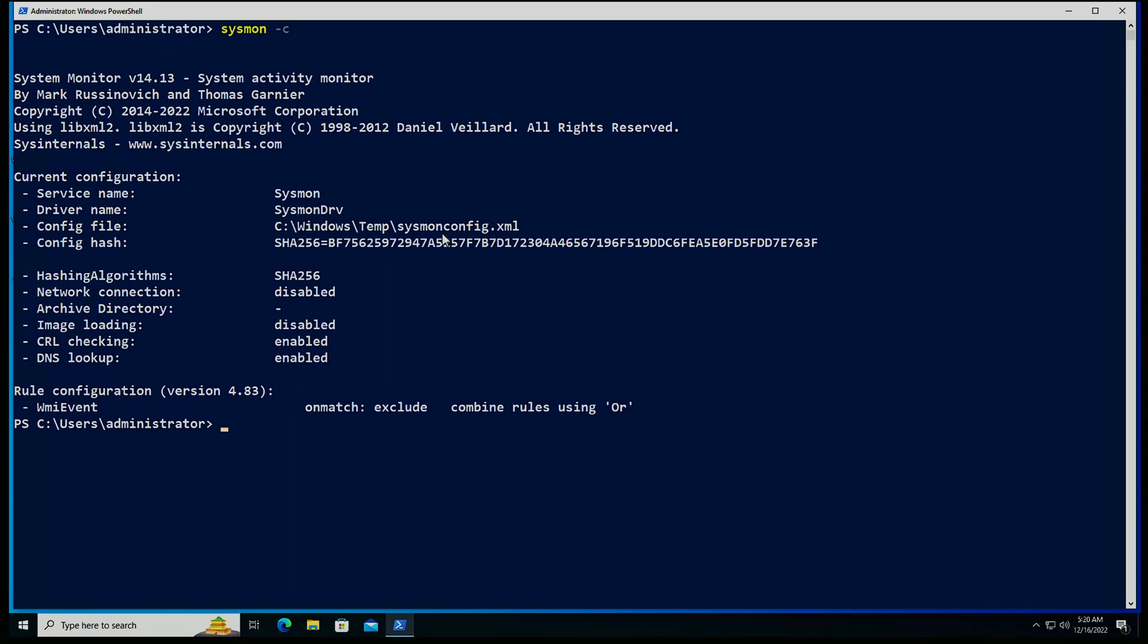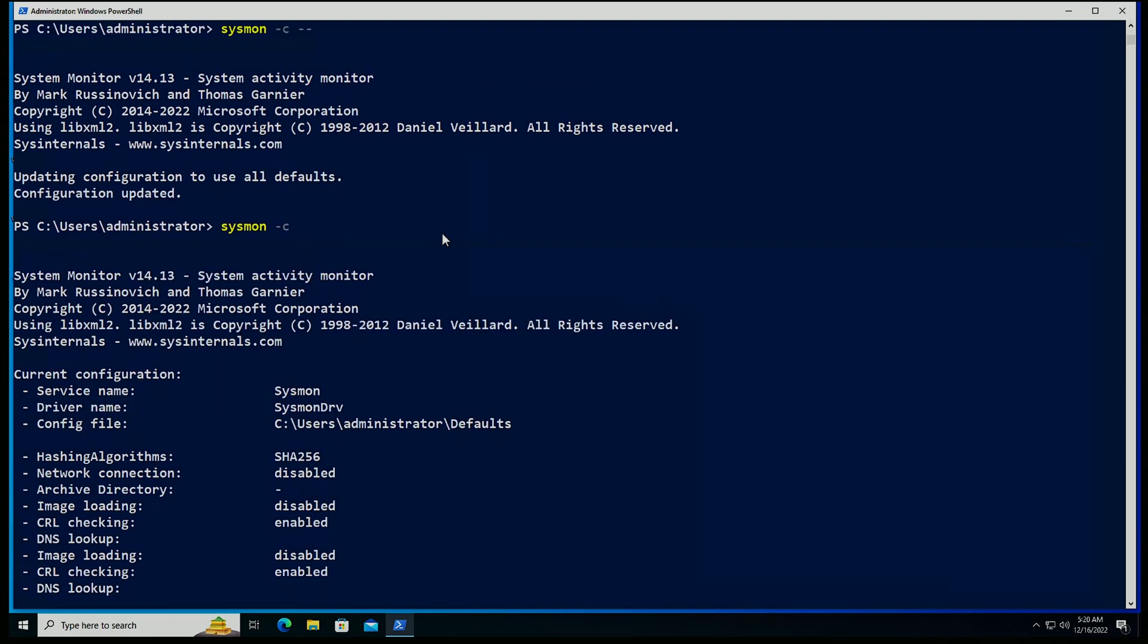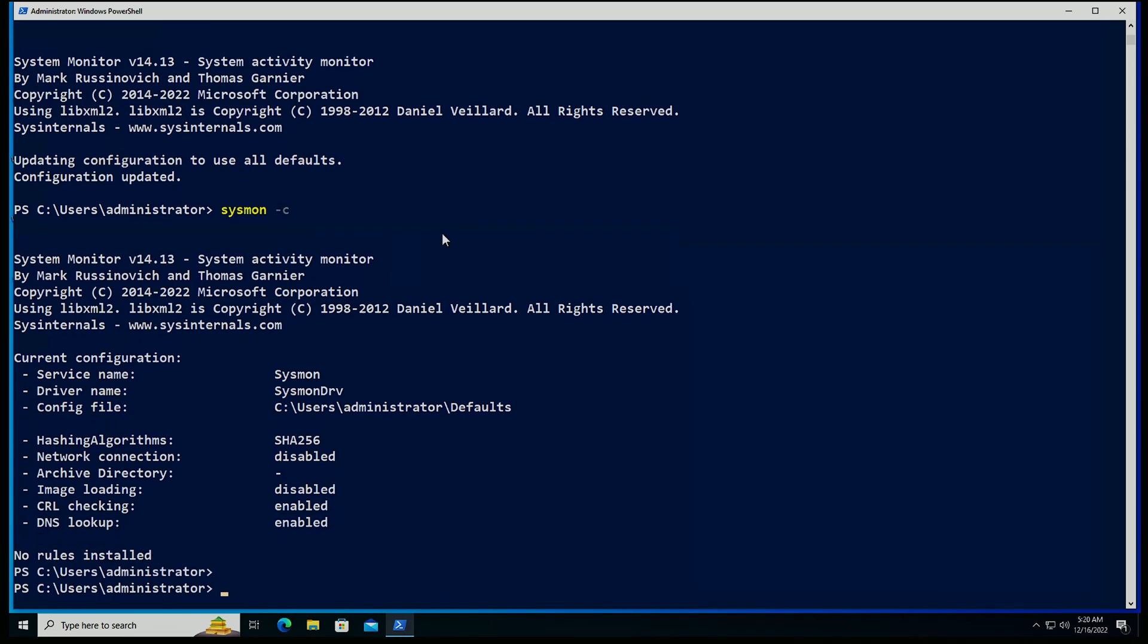Now, if I want to reset this configuration to its default, the way I would do that is sysmon -c and dash dash. And that is updating the configuration to use all defaults. If we list that configuration again, we're going to see now that the configuration is back to its default set.